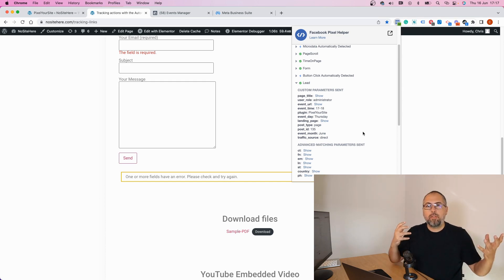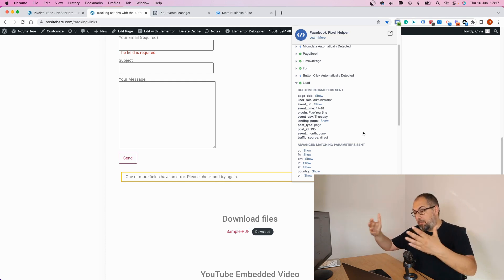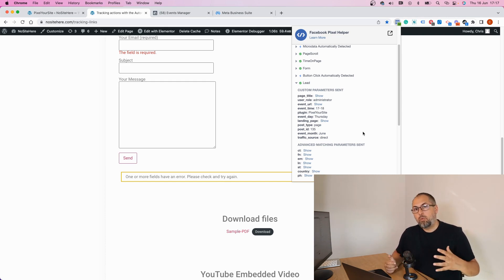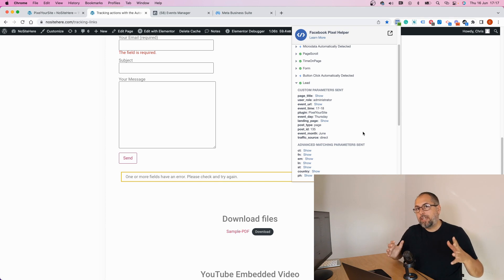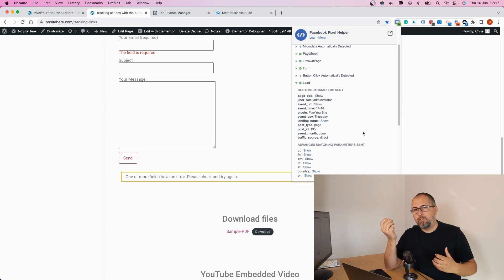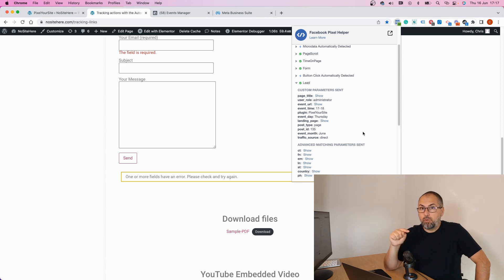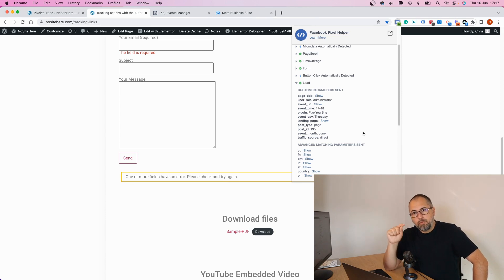However, this event might not tell you so many things about what form. In my case it will be this form, but sometimes you want to track different forms, so a single lead event will not help. It's simply better to use the first approach and create a custom conversion for each form instead of a lead event.